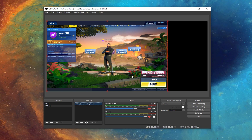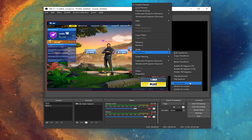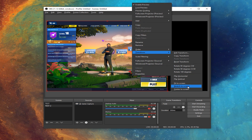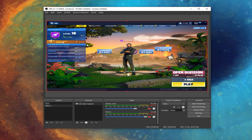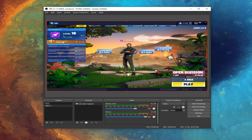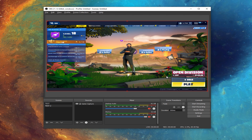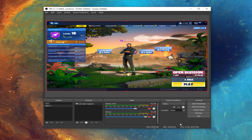You'll see that the game has loaded. Right-click on the window and select Transform, then click Stretch to Screen. That's it — you can now stream or record stretched resolution in OBS.